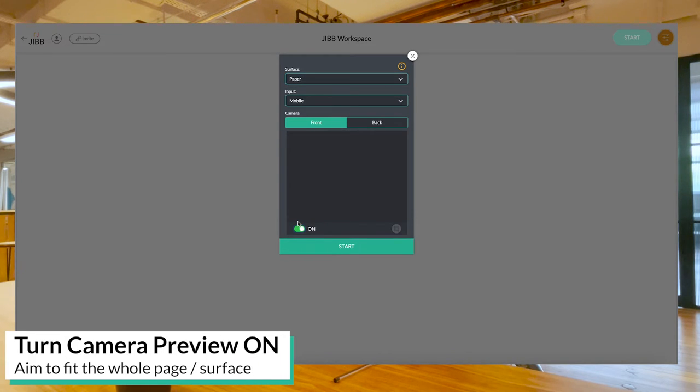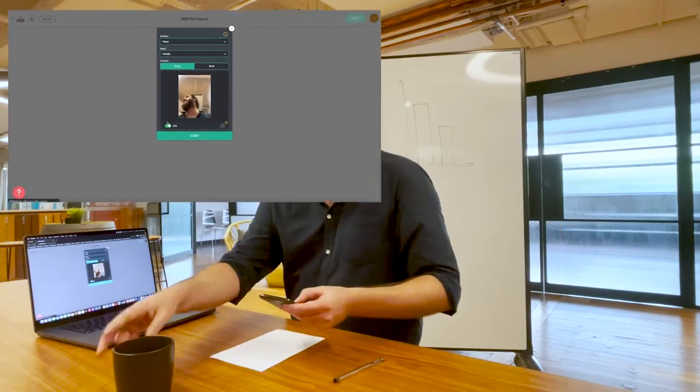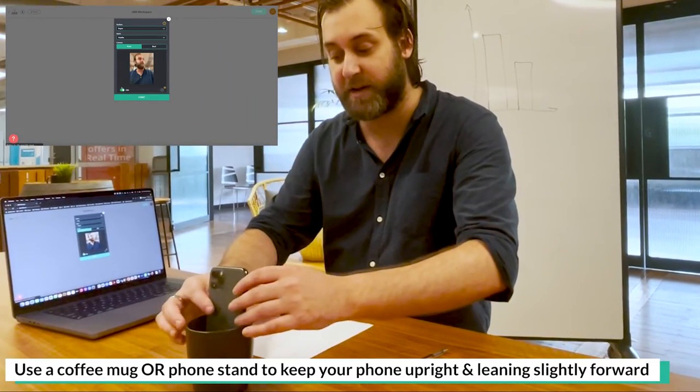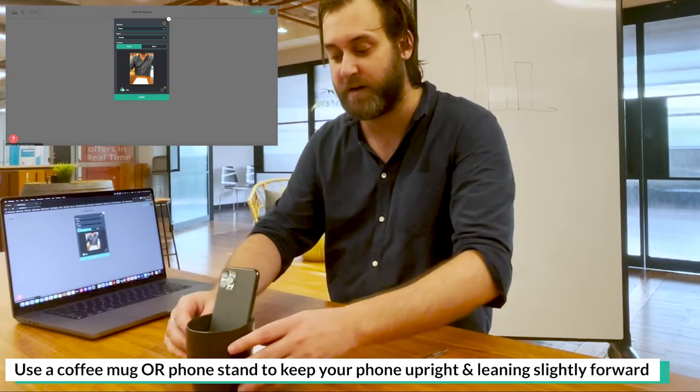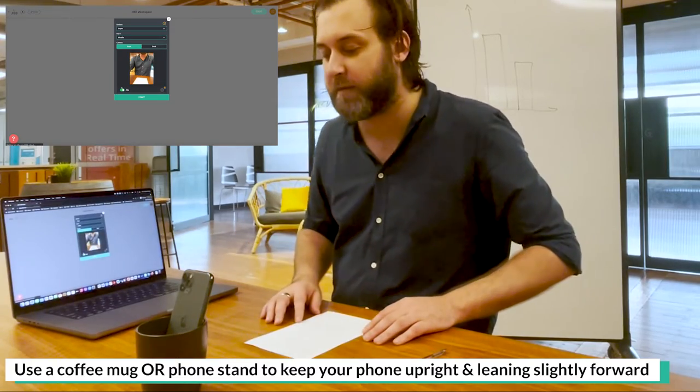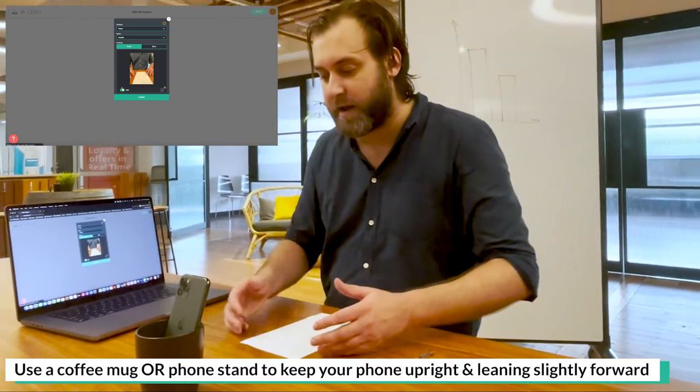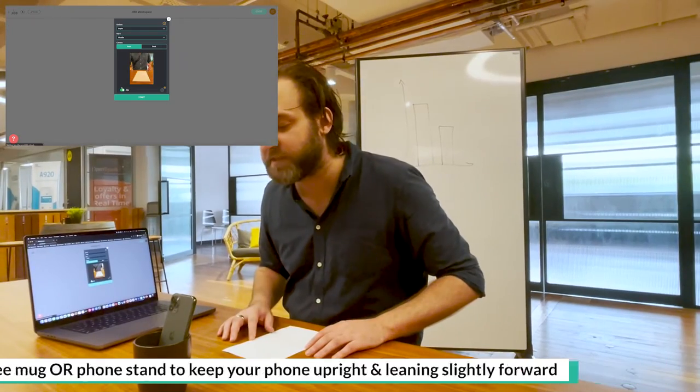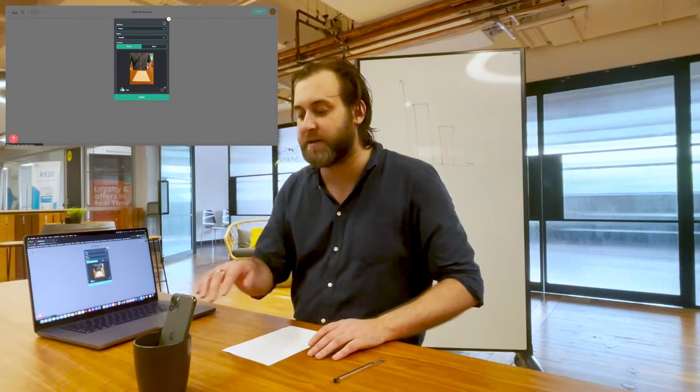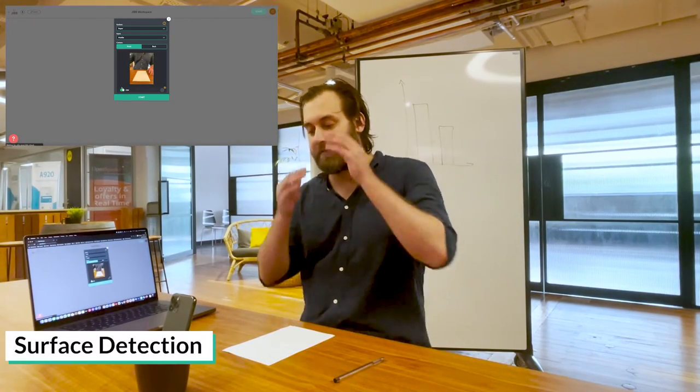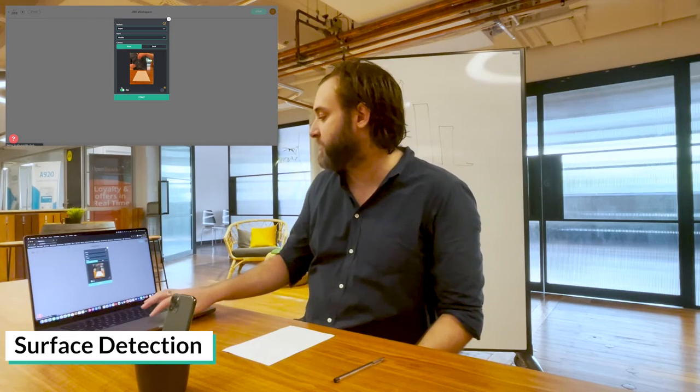I'm going to turn the camera preview back on. As you can see, this time I'm going to place the phone standing up inside my mug, slightly leaning forward like that. Now I want to make sure that my whole piece of paper is fitting inside the camera preview and I can see that in both examples here.